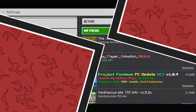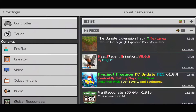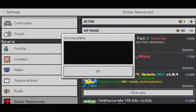As you can see, I have this add-on over here which is Project Pixelmon. If I try to activate this add-on, it says incompatible. So what you're gonna have to do is tap on OK.